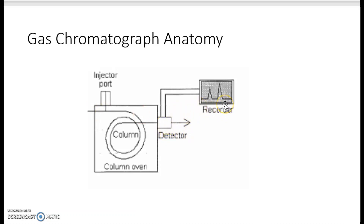The detector turns the signal into peaks that LoggerPro can read and record. So what you want to be thinking about is: why did these very similar compounds have different retention times? Why did it take longer for n-butanol to move through the same column, same distance, same material inside the column, than it did for n-propanol?